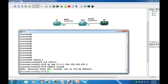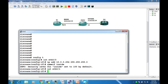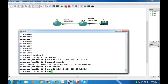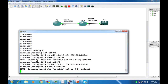Now go to interface Ethernet0/1 and set the nameif to 'outside'. This automatically sets the security level to 0 by default. I also forgot to issue the no shutdown command on the inside interface Ethernet0/0.